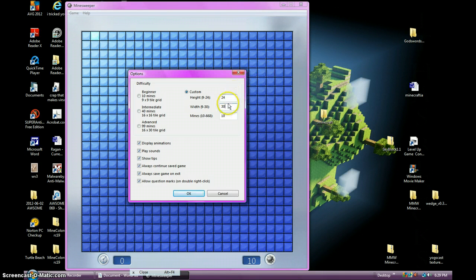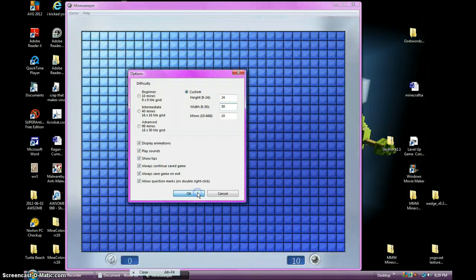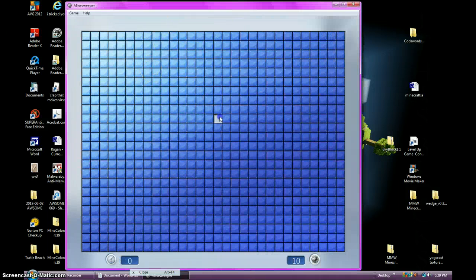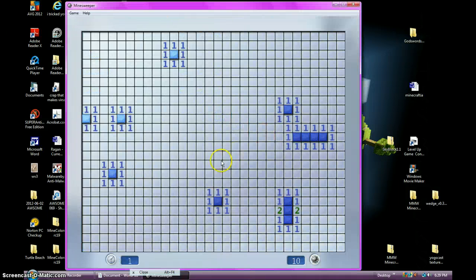So we're going to go to this one, 24, and that one, 30. Okay. Now. Changed it. And only 10 Mines.